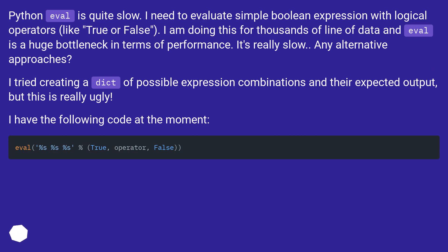I am doing this for thousands of lines of data and eval is a huge bottleneck in terms of performance. It's really slow. Any alternative approaches? I tried creating a dict of possible expression combinations and their expected output, but this is really ugly.